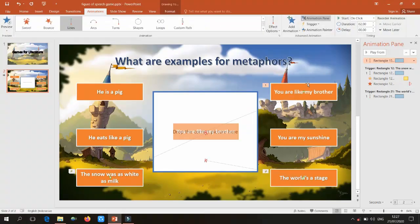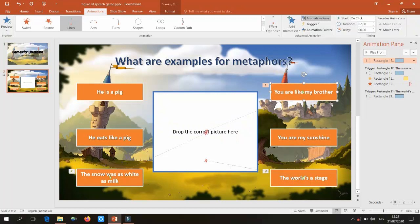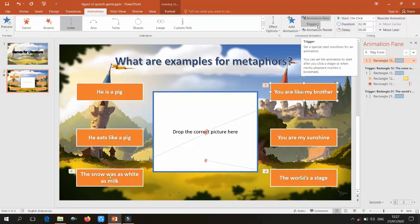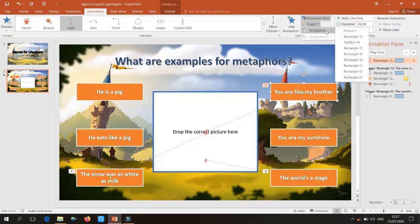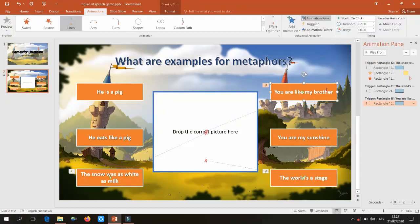To make the animation trigger only when clicking the example box, click on the box again, use the Trigger option, select 'On Click Of,' and choose that rectangle's number. Now the animation only activates when you click that specific box, not anywhere else.